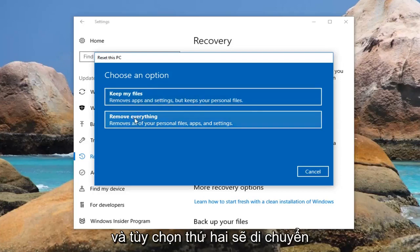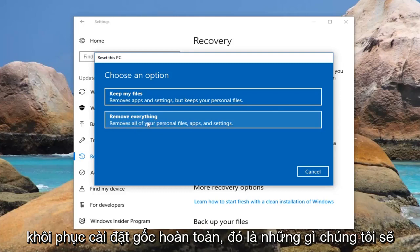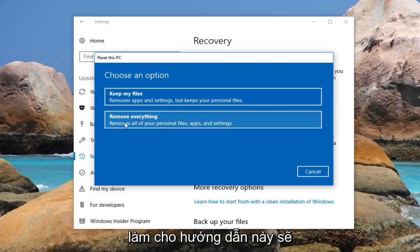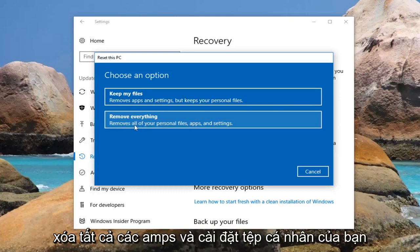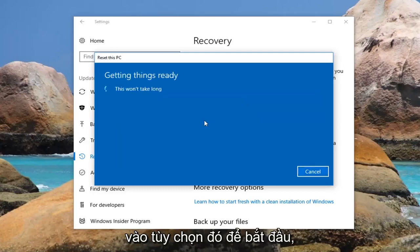The second option will remove everything, which is a complete factory reset — which is what we're going to be doing for this tutorial — and will remove all of your personal files, apps, and settings. So I'm going to left click on that option to get started.